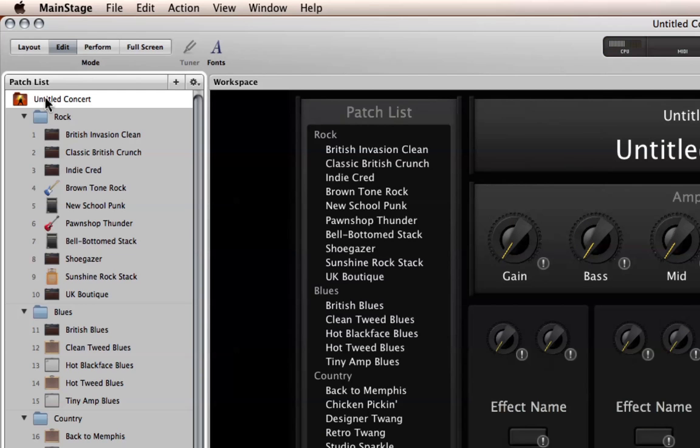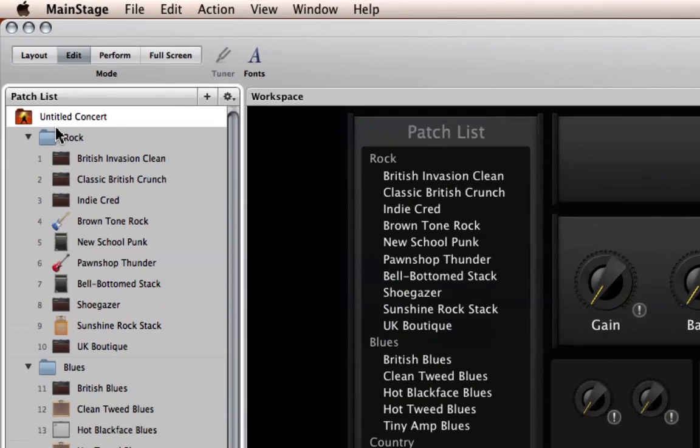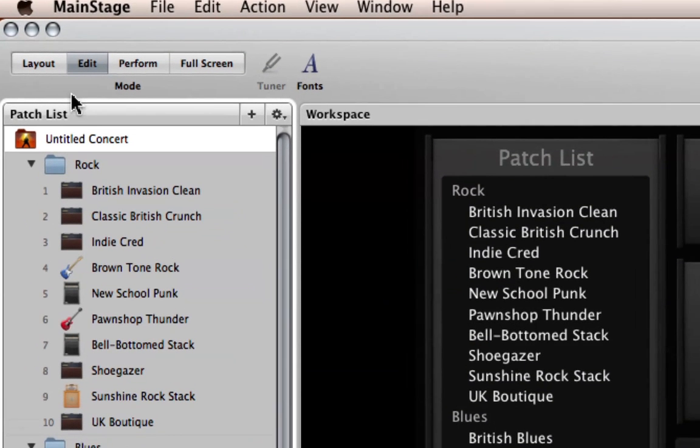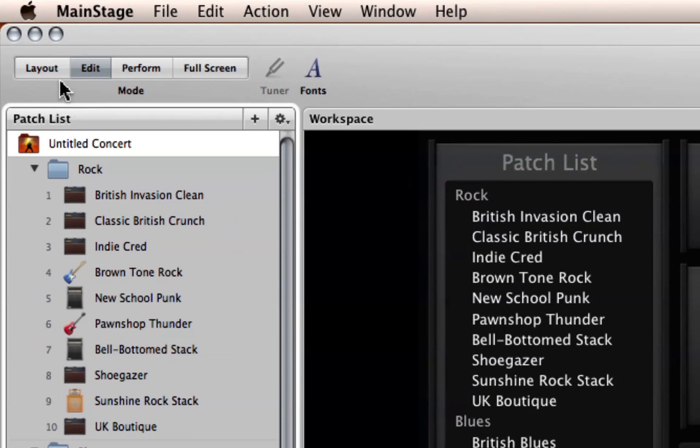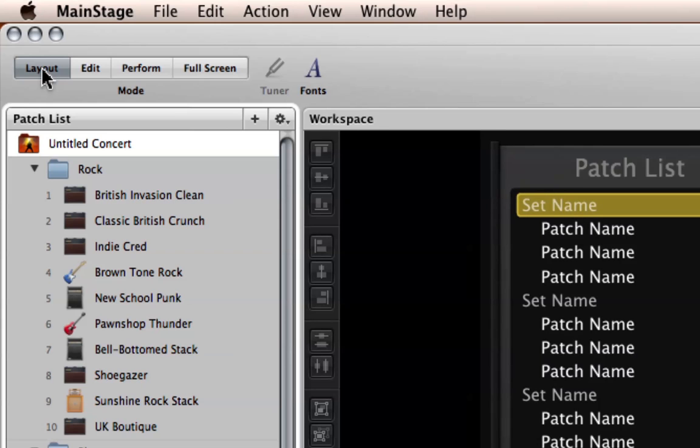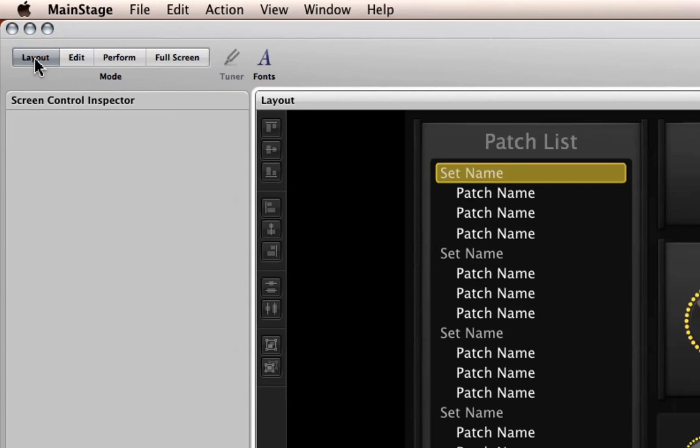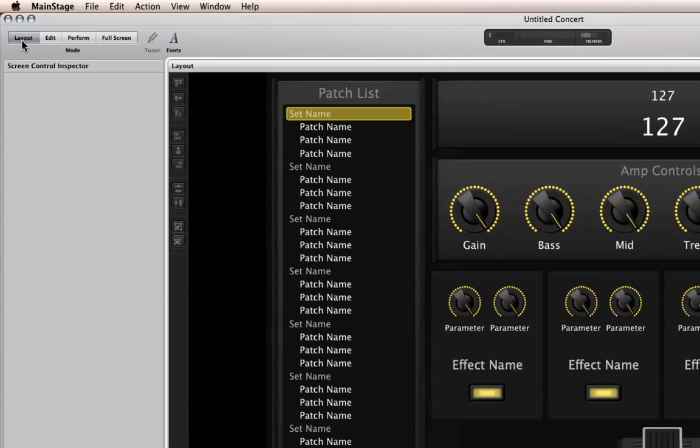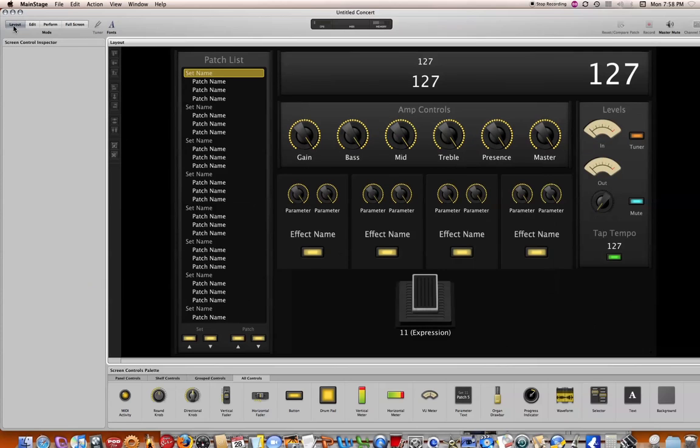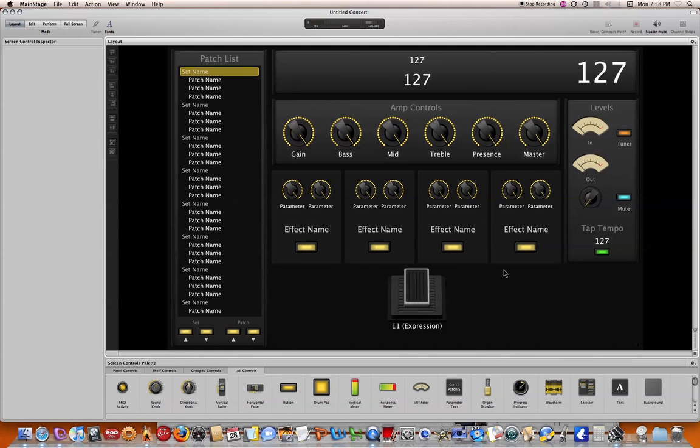And then right above that you can see the various modes. And they are layout, edit, perform, and full screen. And for the next step we're going to go into the layout mode. So let me click that and zoom out a little bit here so you can see what edit mode looks like. So within edit mode, or within layout mode rather, it just shows you the various patches and the controls associated with that and the amp controls and any other pedals you have associated with it.